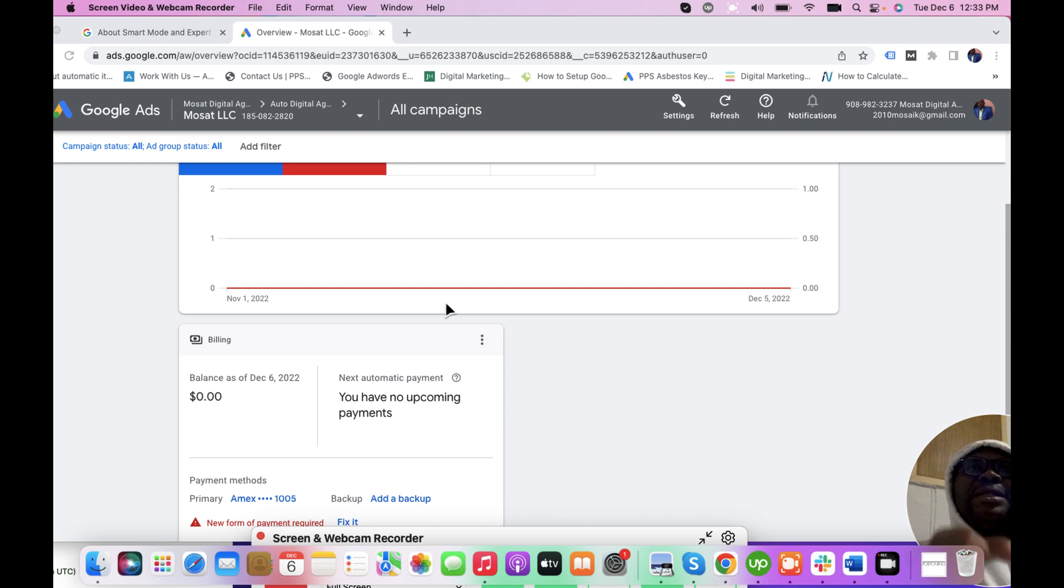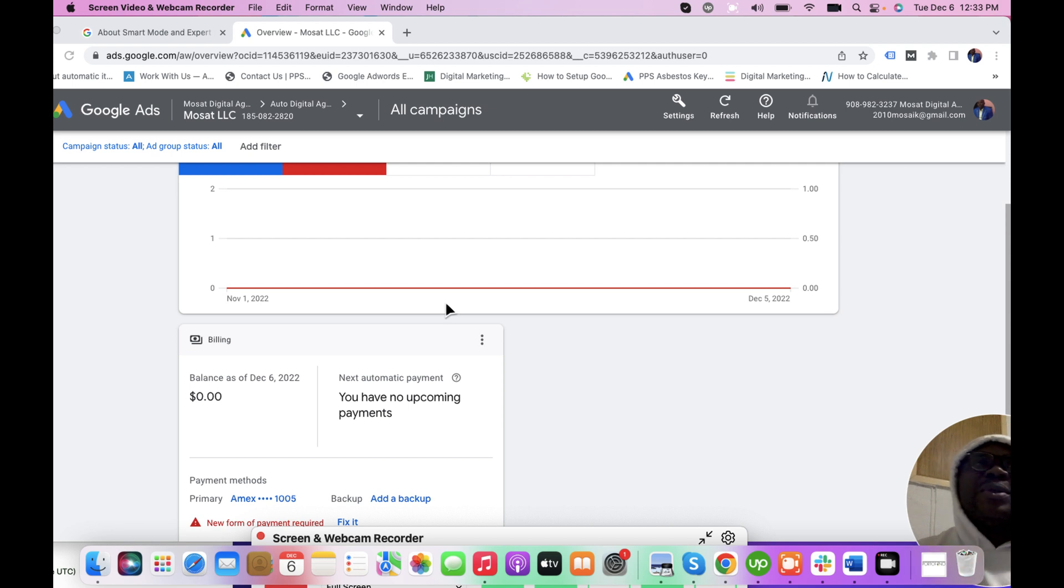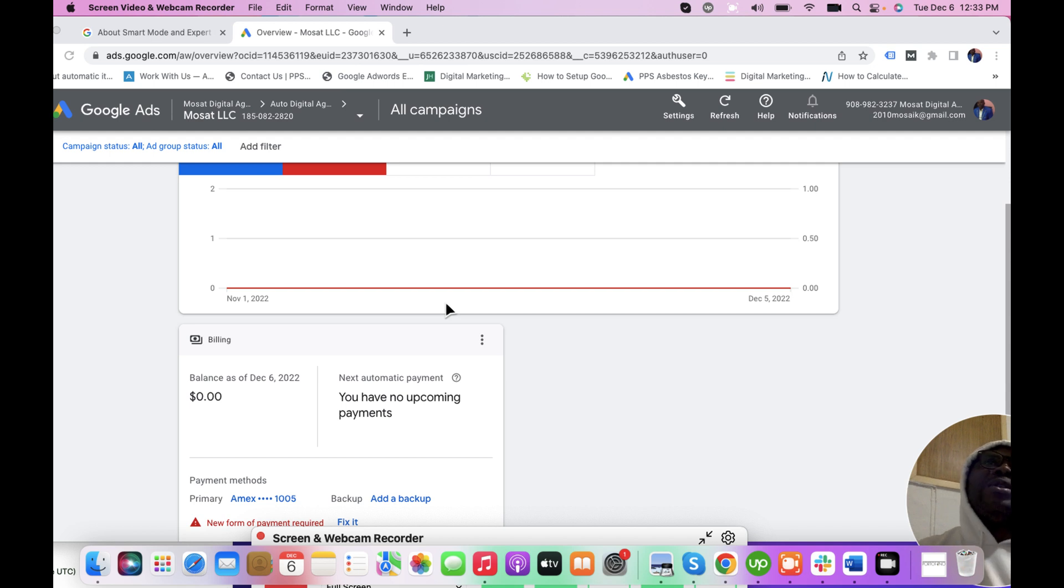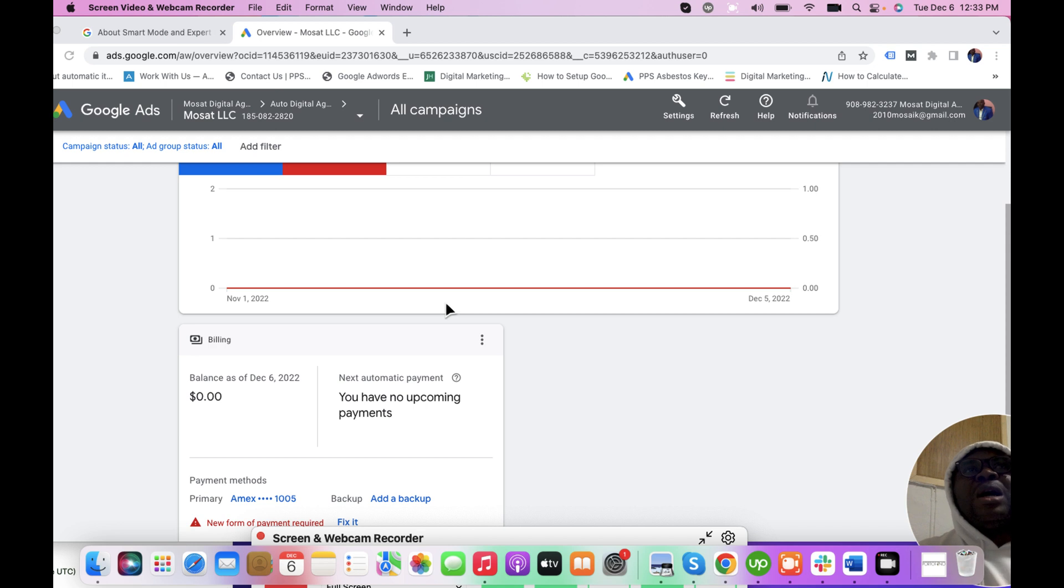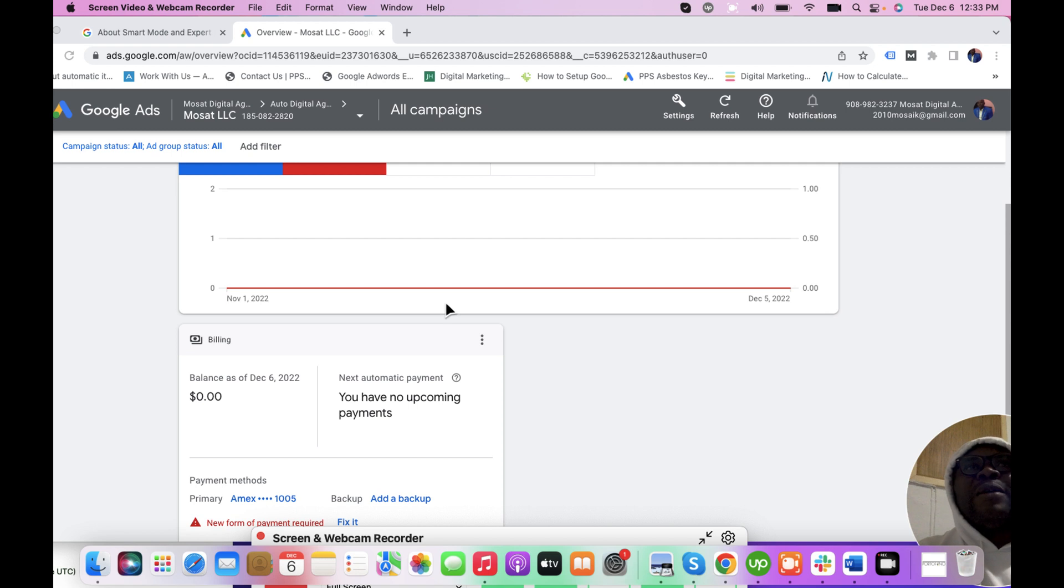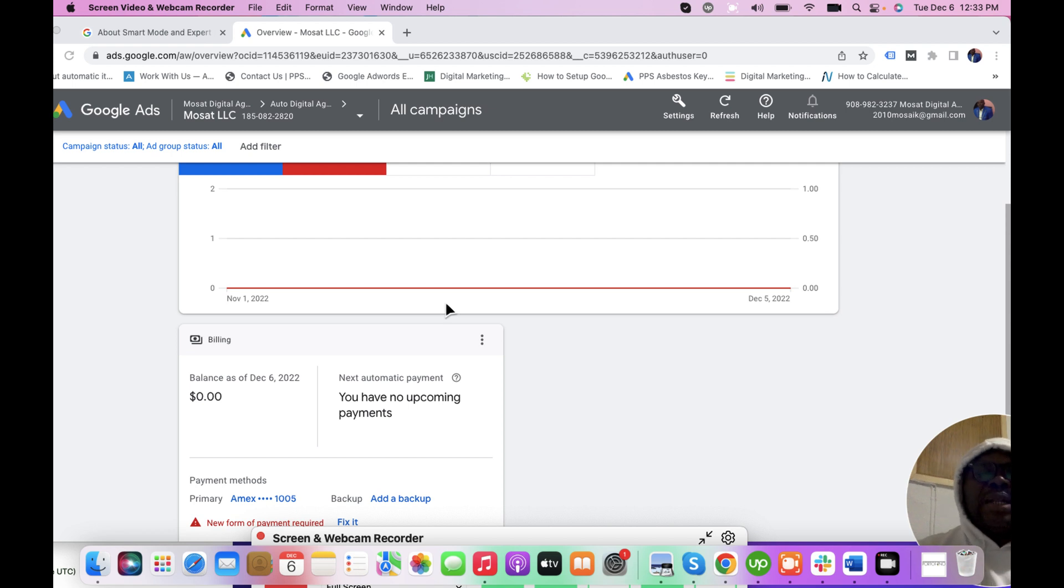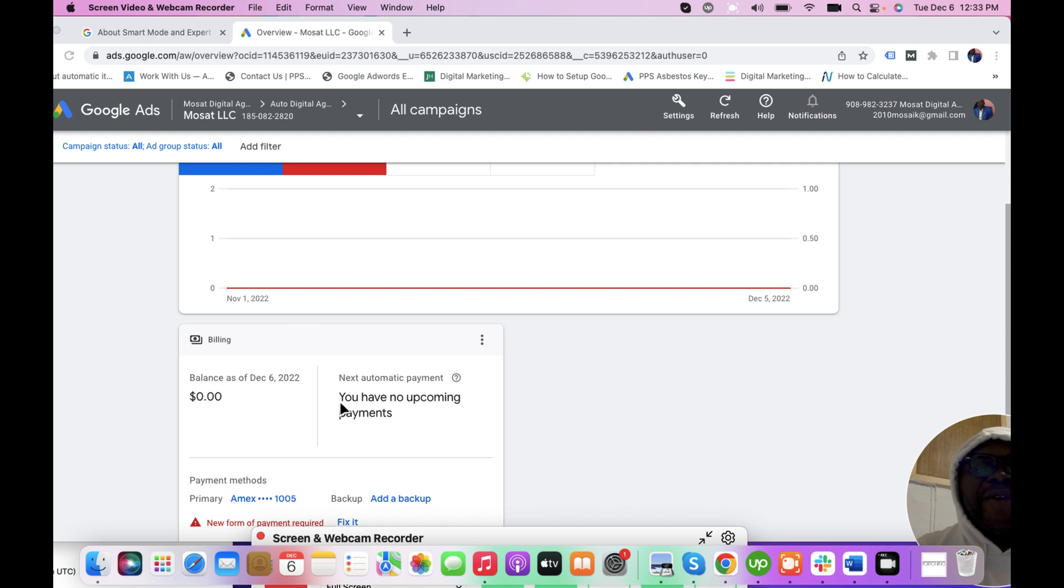But what happens is that sometimes in the process of setting up Google Ads advertising account, people end up setting up the Smart Mode. Another question is how do you switch back from Smart Mode to Expert Mode? I am in an interface now, this interface is in Smart Mode.